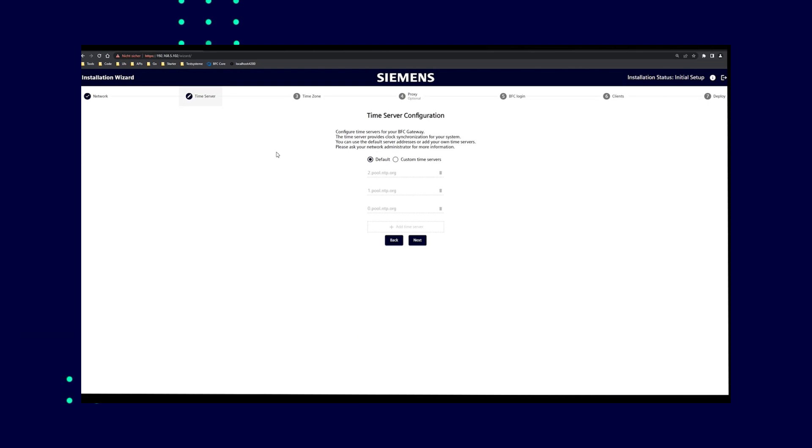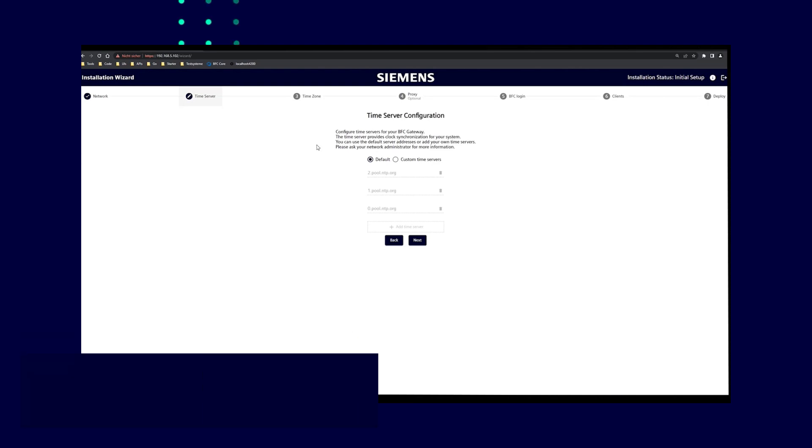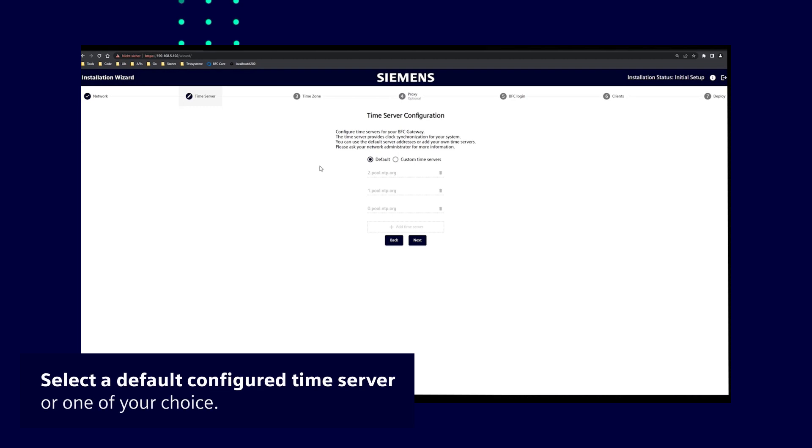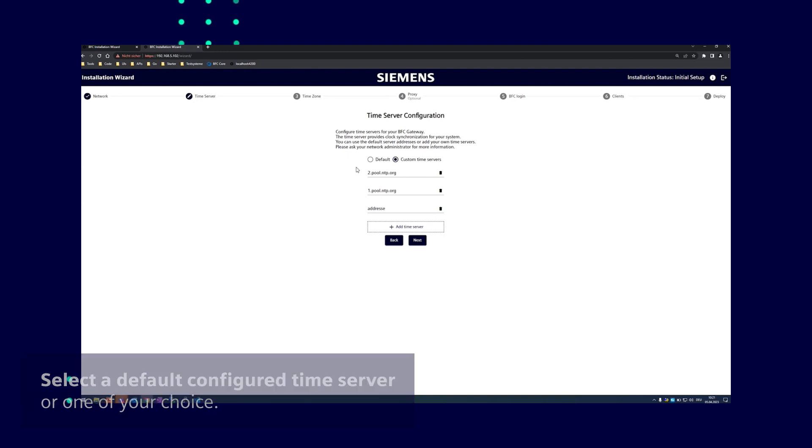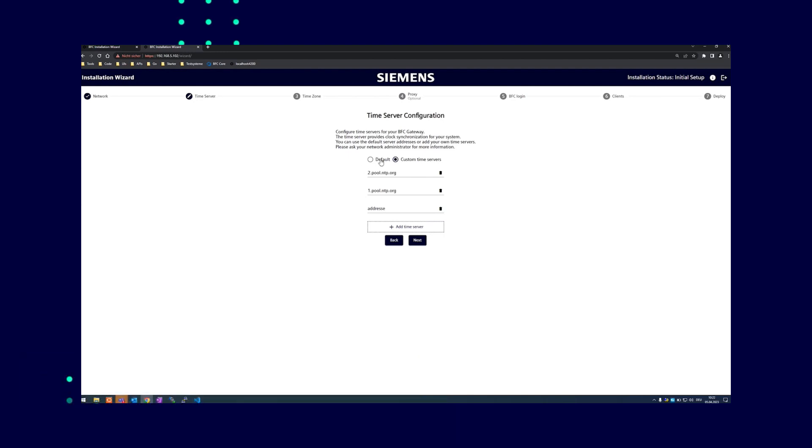The next step is the time server configuration. Select the default configured time server or one of your choice under custom time servers. A click on default resets the address to the default standard if required. The time servers and their backups automatically update the system time over the internet.